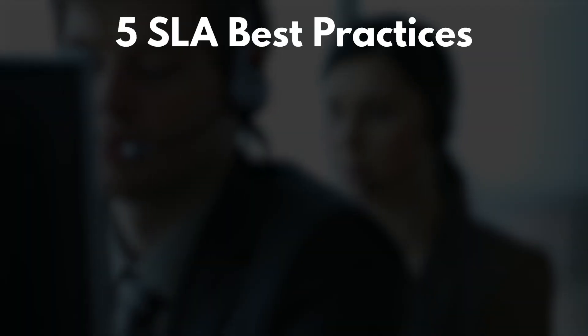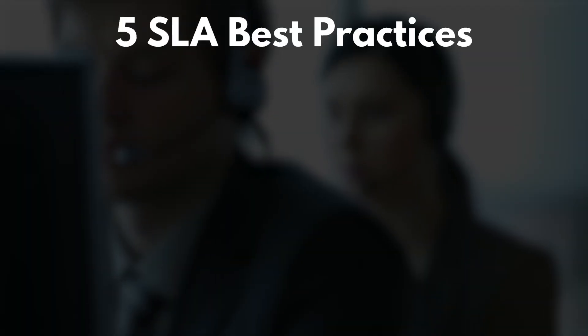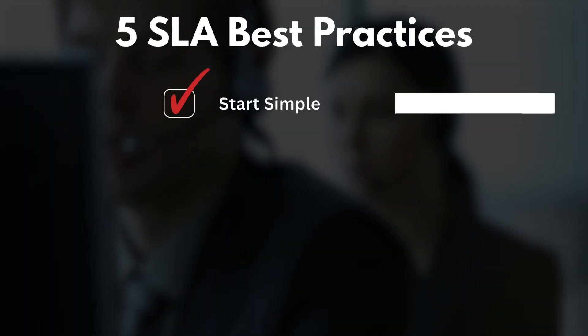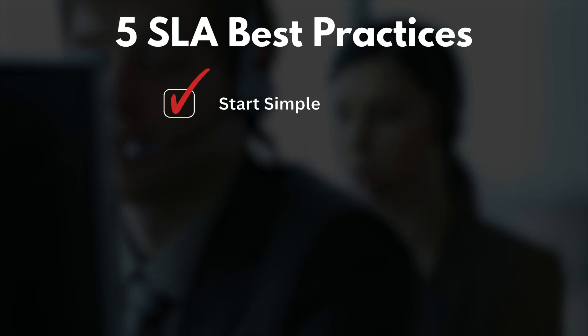Before we wrap up, here are five quick best practices to get the most out of your SLAs. Number one, start simple. One SLA per ticket priority or customer tier is a great spot to begin.